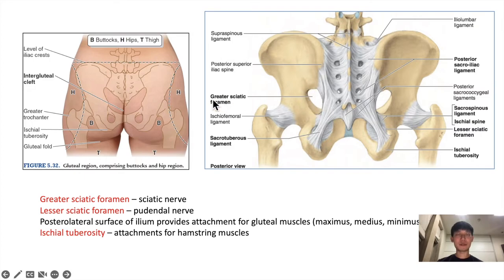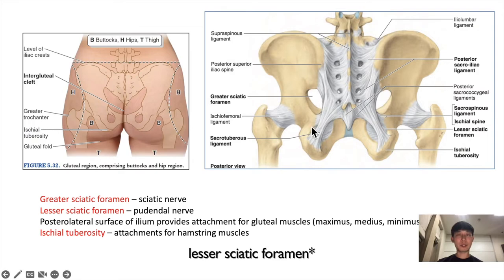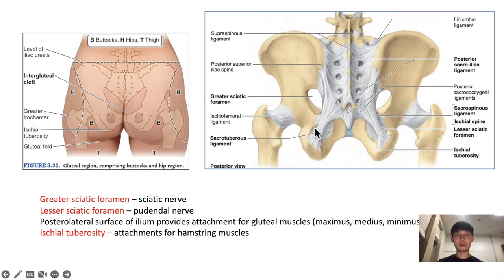These two foramina are important clinically because a lot of important nerves and muscles pass through this region. For example, the greater sciatic foramen is where the sciatic nerve passes — the sciatic nerve is the biggest nerve in the human body and it supplies a lot of the leg. The lesser sciatic foramen is where the pudendal nerve passes, and the pudendal nerve is the nerve that supplies most of the perineum.